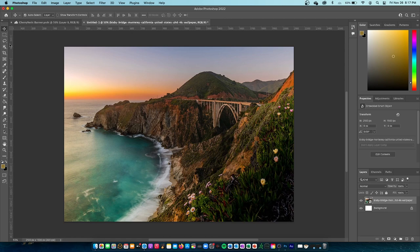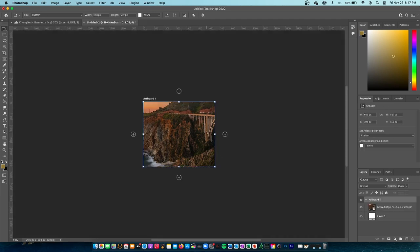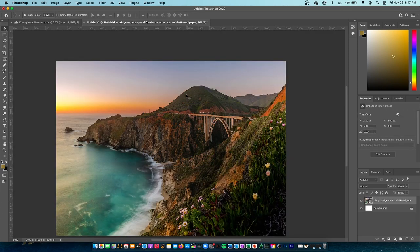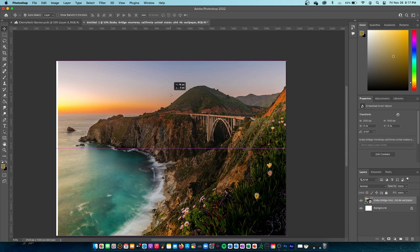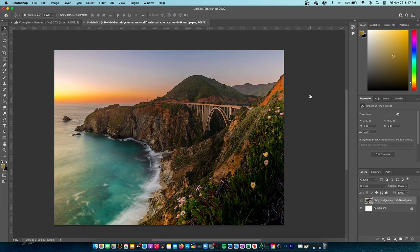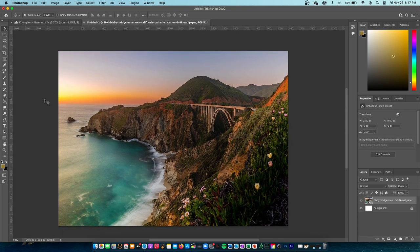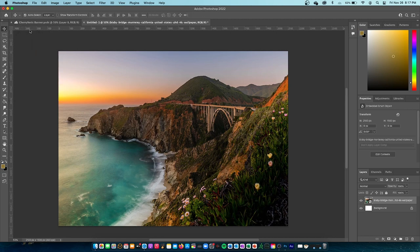The first tool we have here is the move tool. If you right-click it you can switch to the artboard tool, which can crop things technically but not really. You really won't use the artboard tool that much in Photoshop — you'd rather use the actual crop tool. To get the move tool, click it on your sidebar or press V.